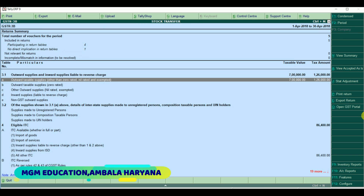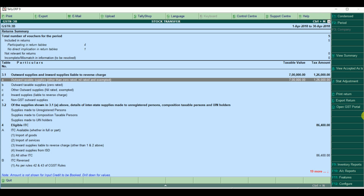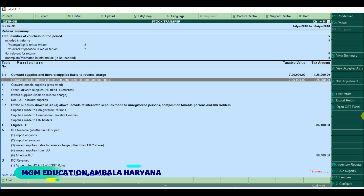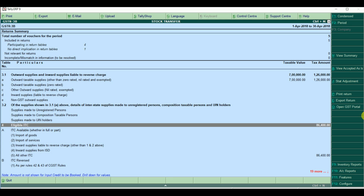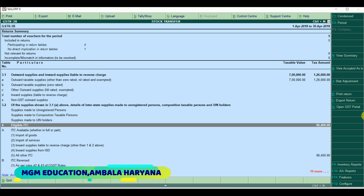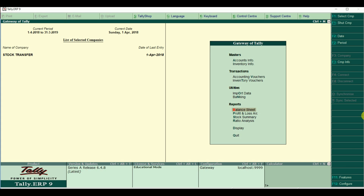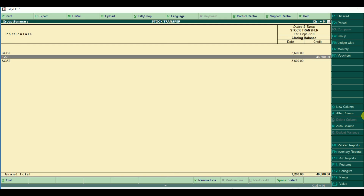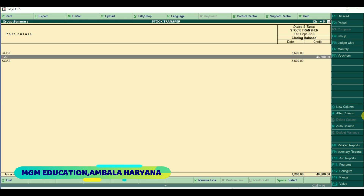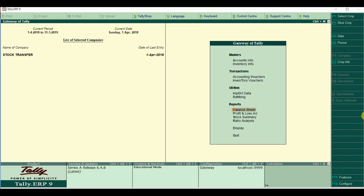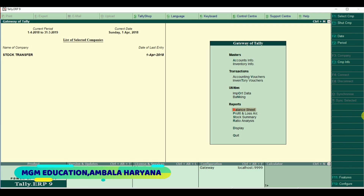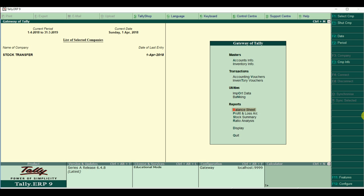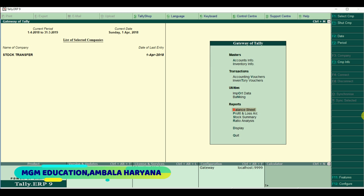Now in GSTR3, your total output supplies are 7,00,000. You have collected 1,26,000 in tax and paid 86,400. Now on the Balance Sheet, under Duties and Taxes, you have 39,600 which you still have to pay. So you have to make the payment. I have shown you all the adjustments and how to implement all three scenarios. Whatever doubts you have, you can ask in the comments. Thank you so much for watching this video.